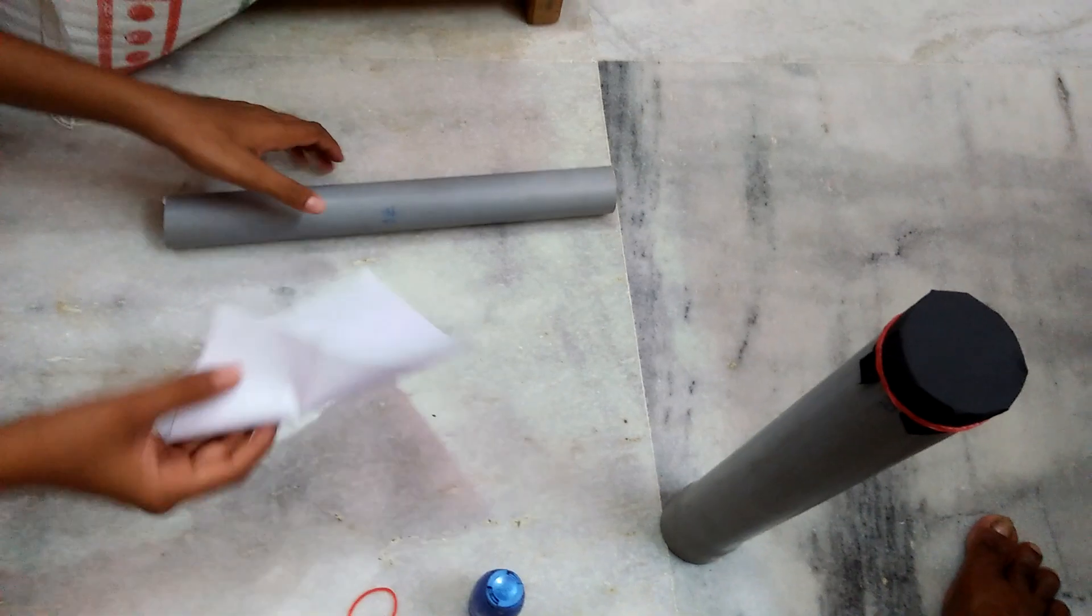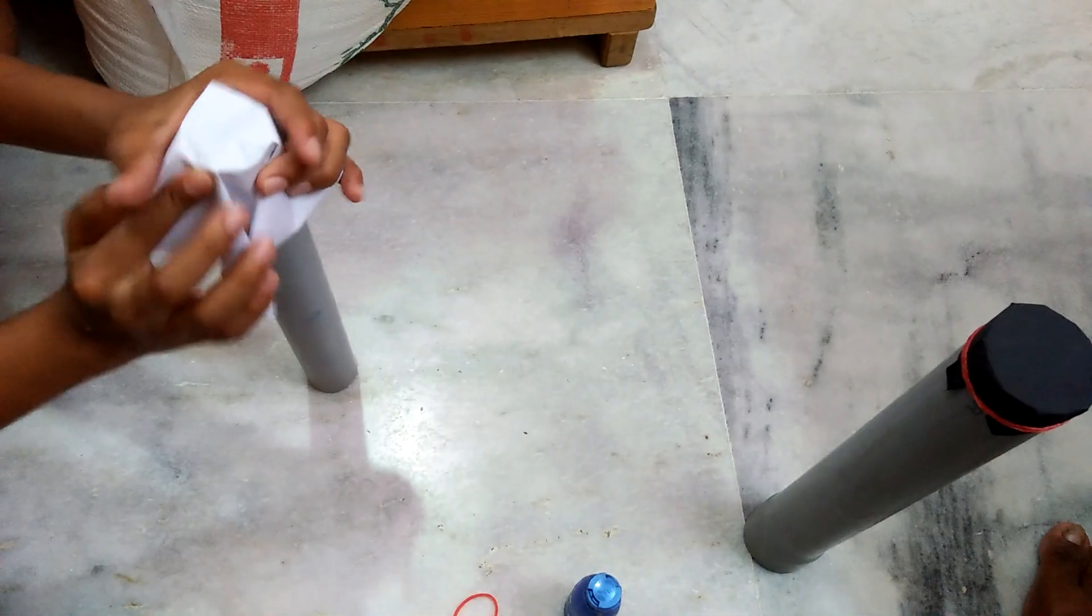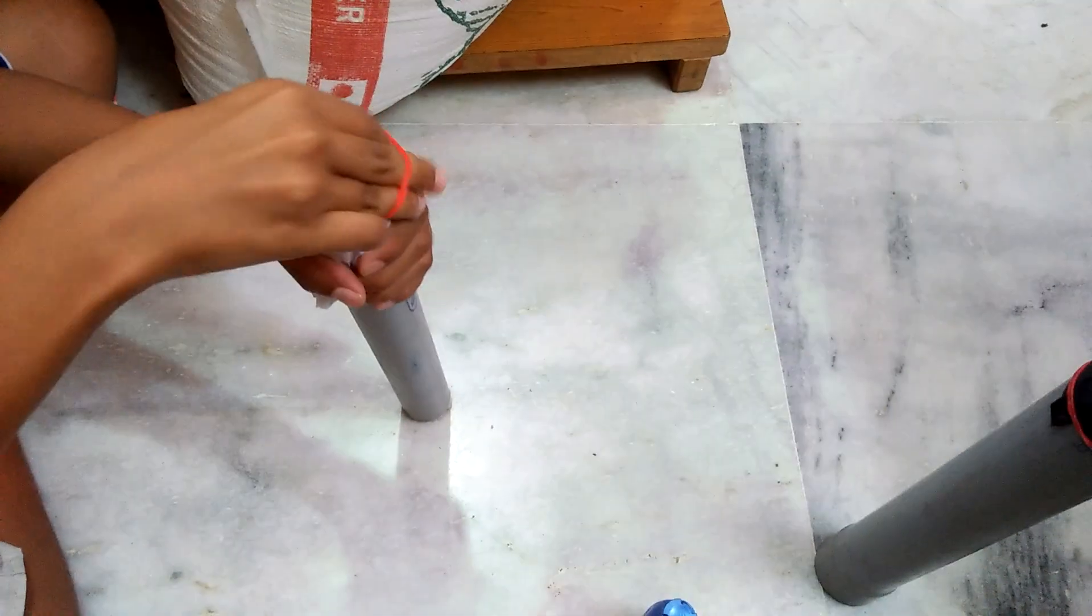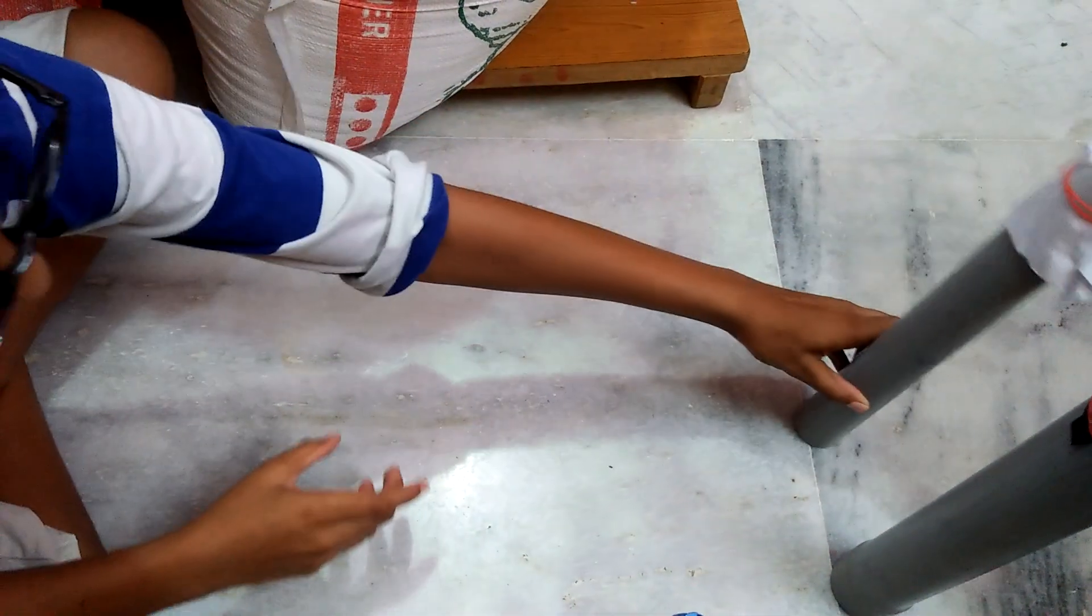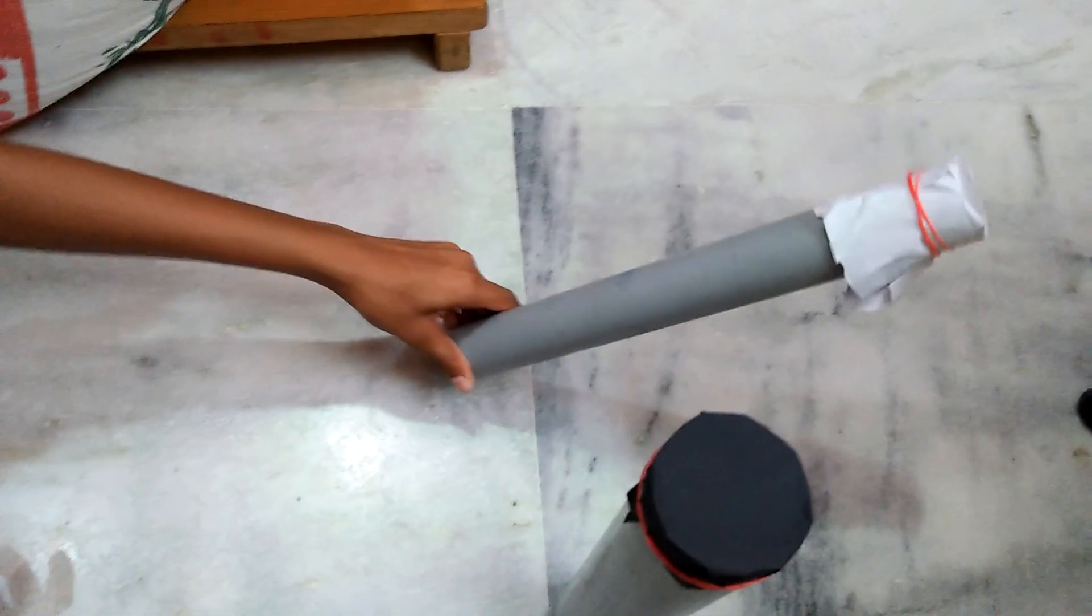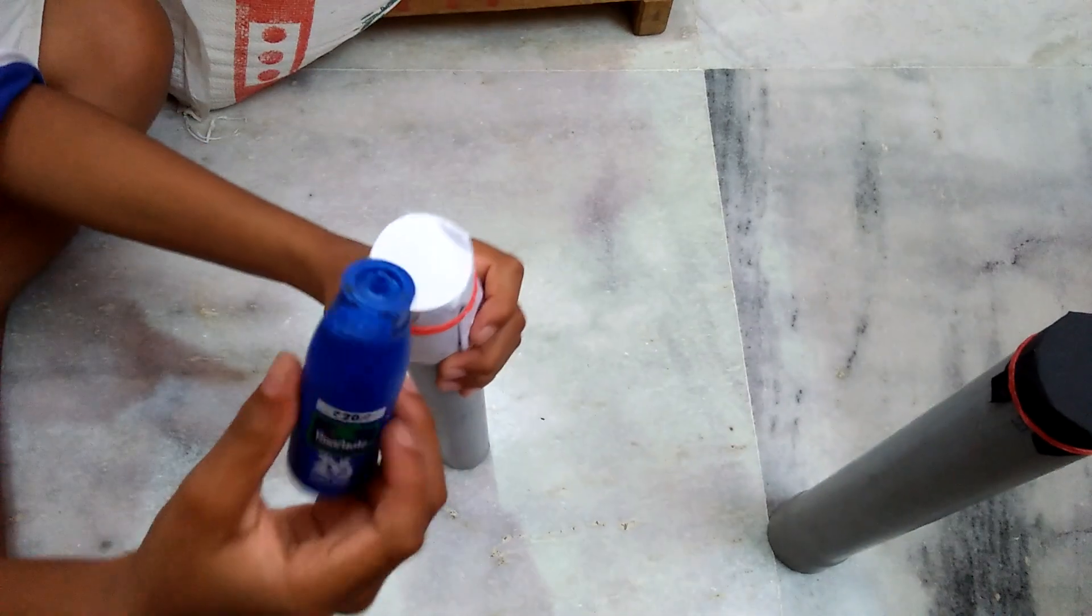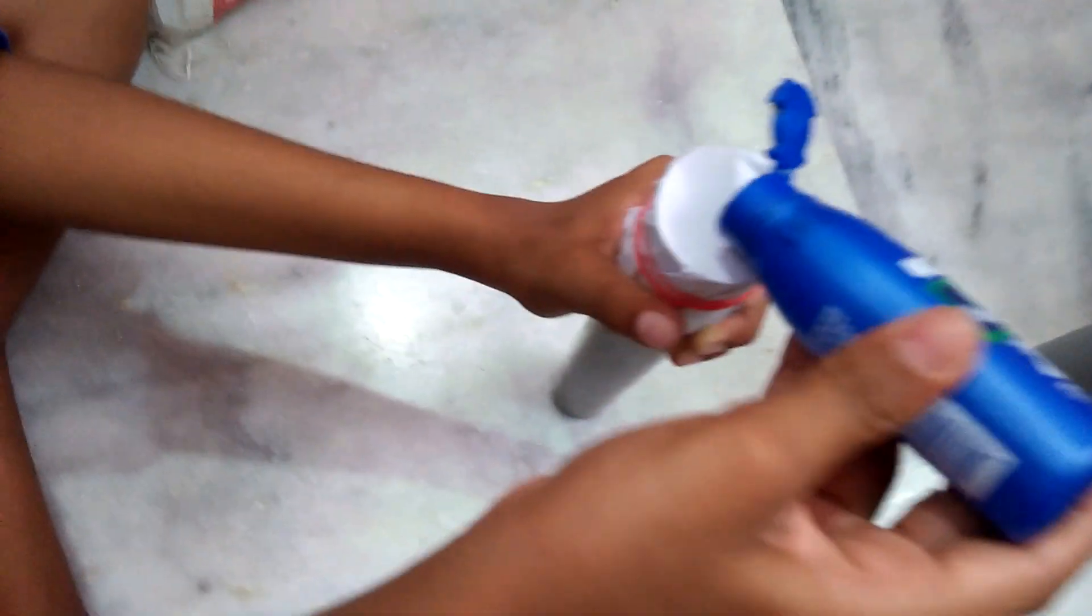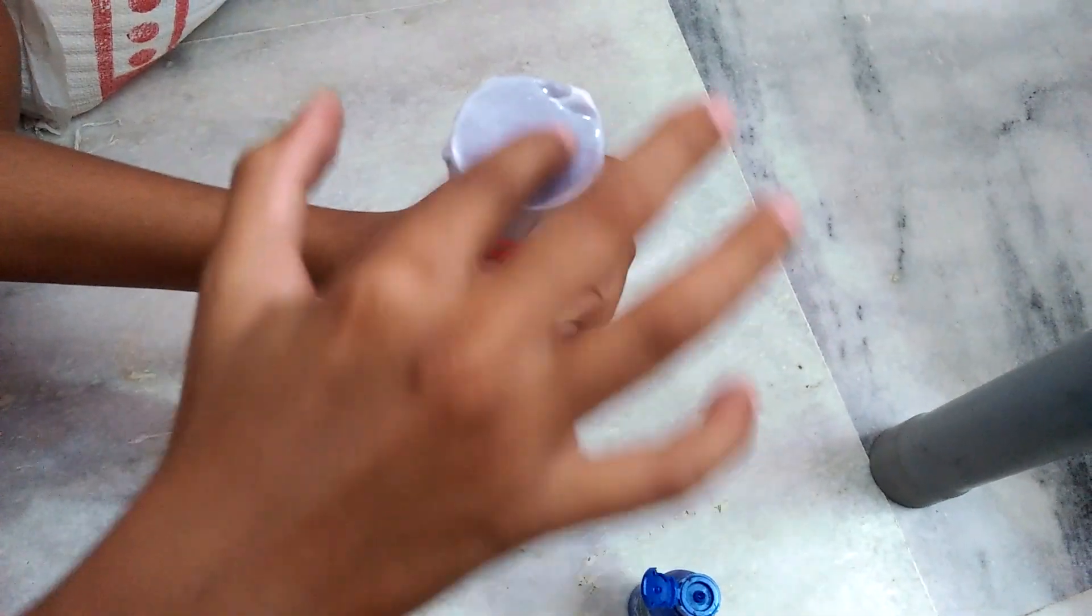Take a white paper and put it like a cap at one end of the thinner PVC pipe. Put two to three drops of oil at the white paper cap and spread it so that it becomes translucent.